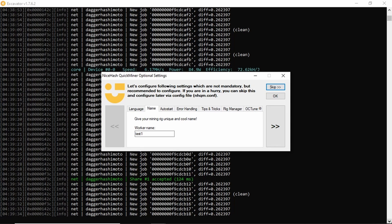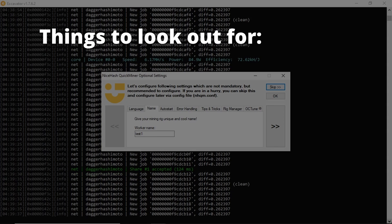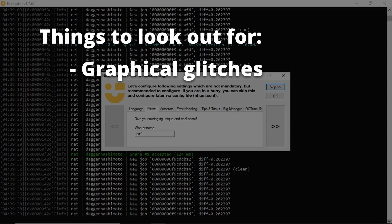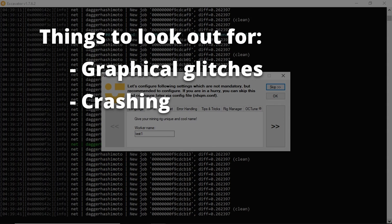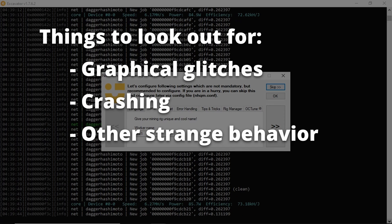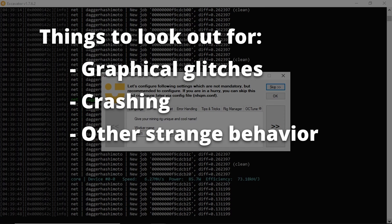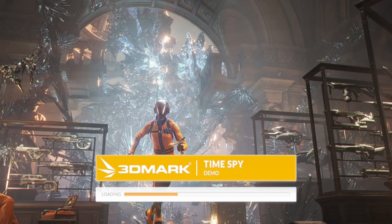Both with gaming and mining overclocks, once the settings have been pushed too far and I start seeing graphical glitches or crashing where things just don't seem to be working properly, I'll reverse the settings back to what they were just previously when everything was still working solid. At that point, I now have a good idea of where the sweet spot is for overclocking my particular card. I can either stick with those settings or try tweaking things just a little bit further.